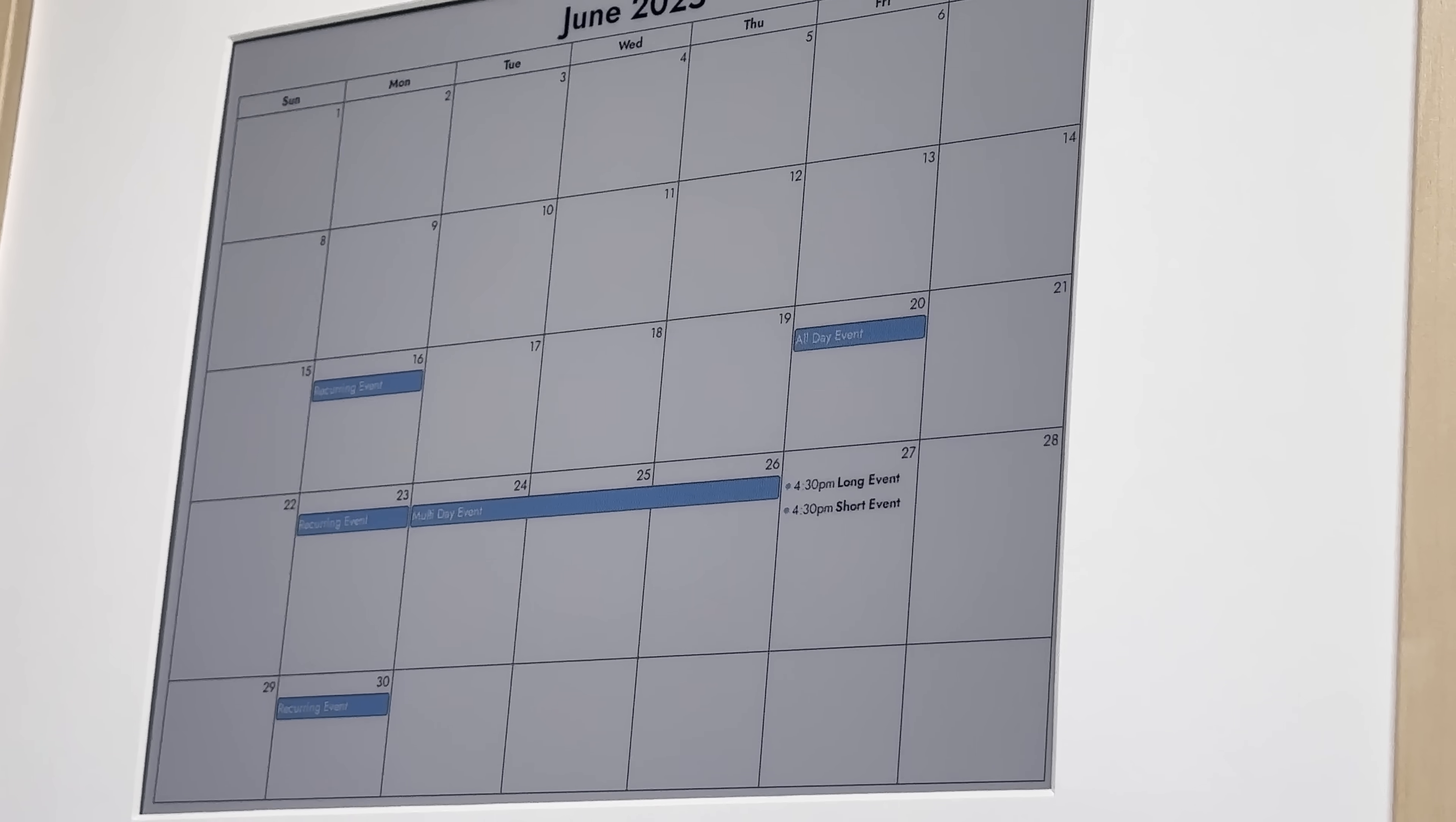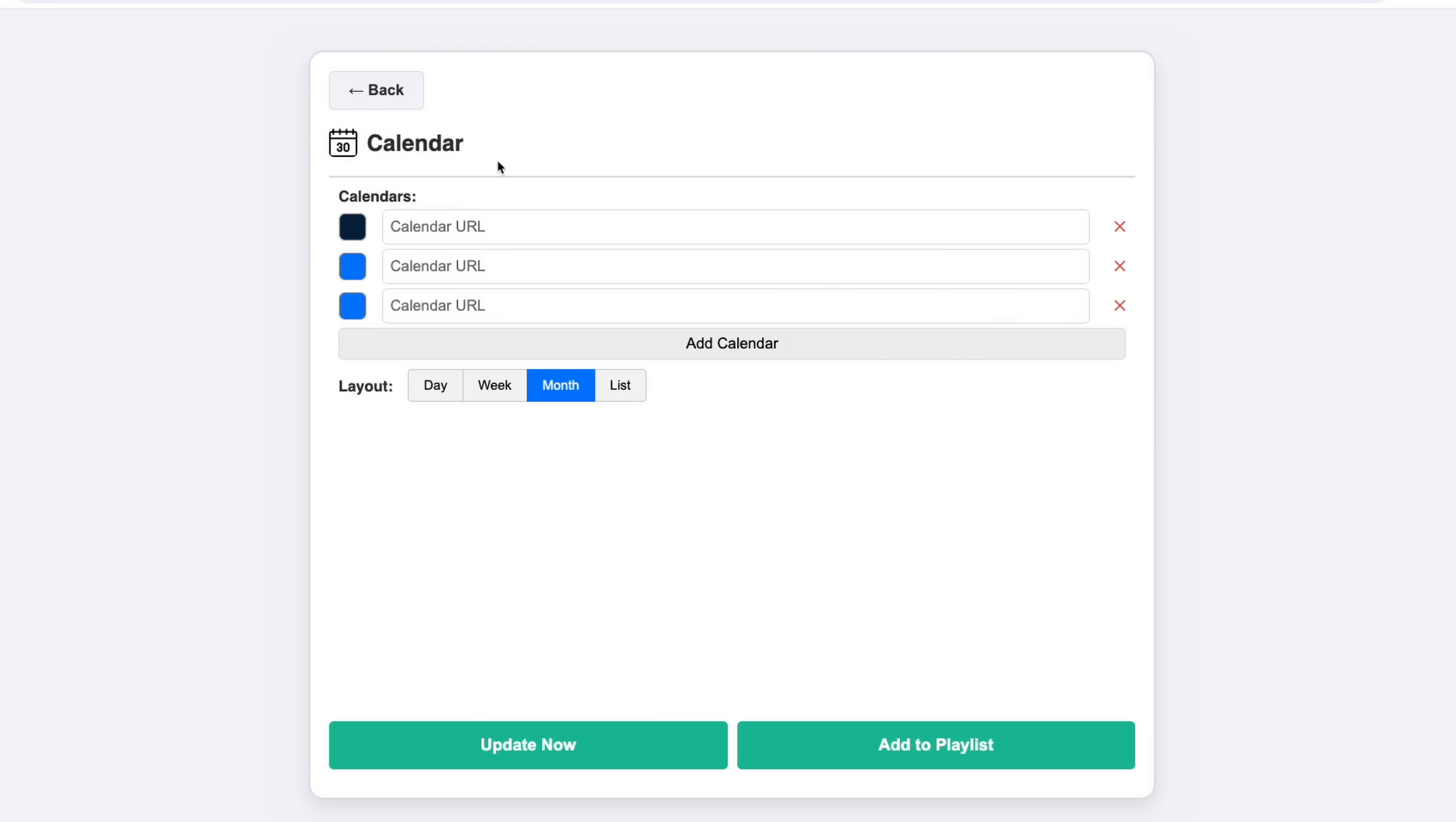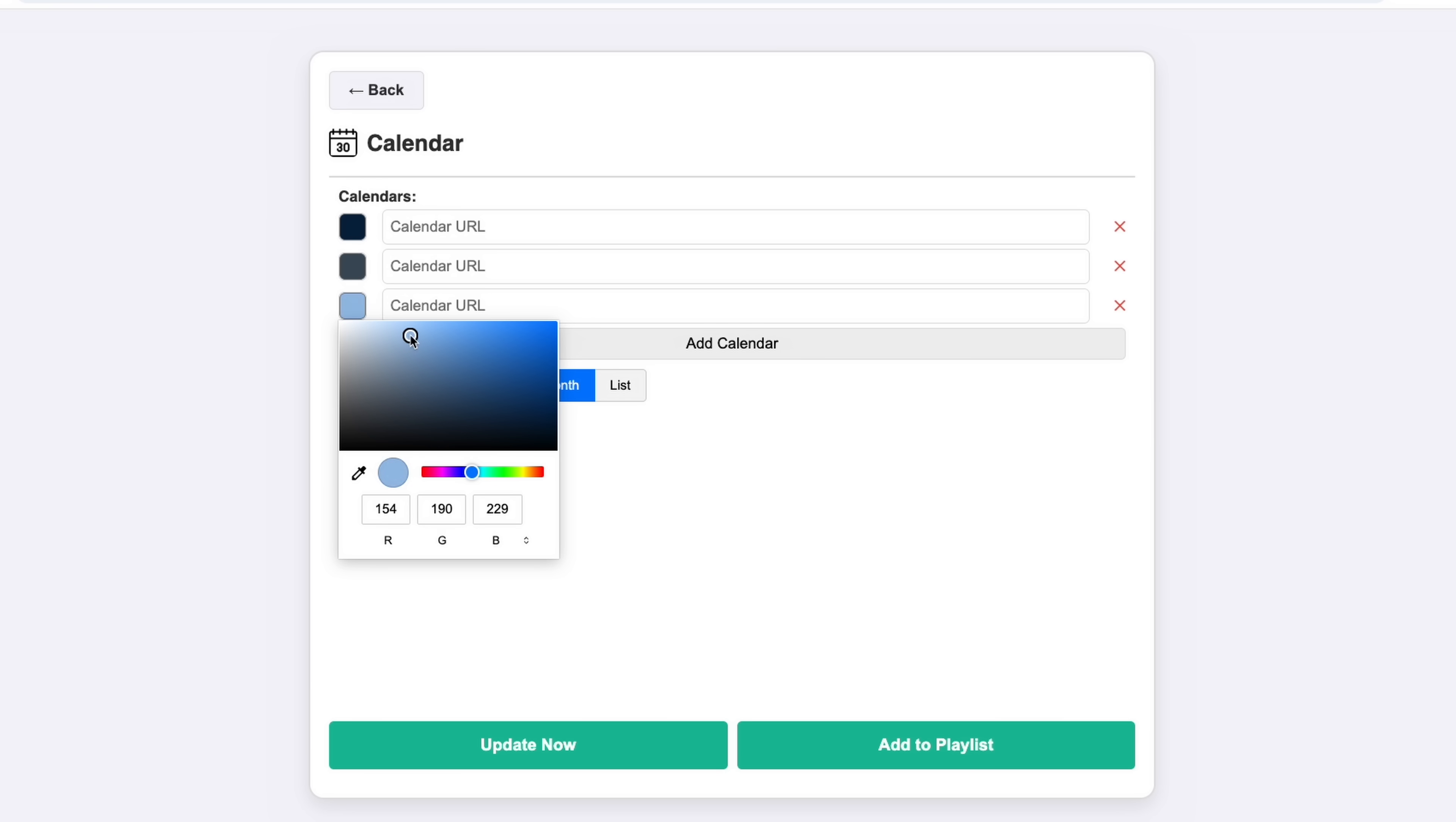With the basic calendar working, I wanted to support adding multiple calendars and assigning different colors to each. This makes it easy to visualize your work, personal, family, or holiday calendars all in one place.